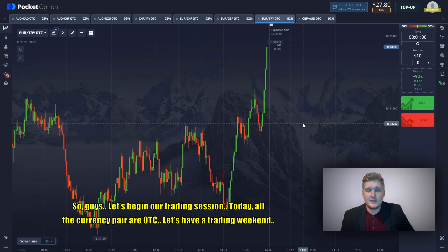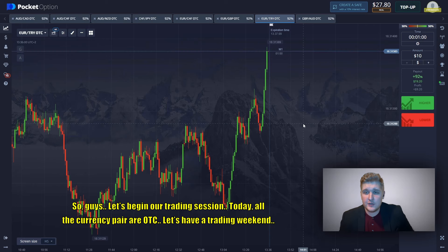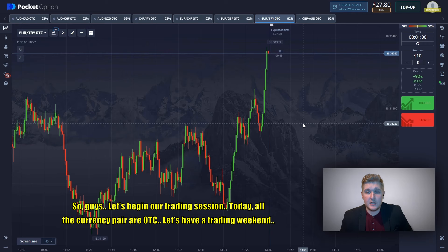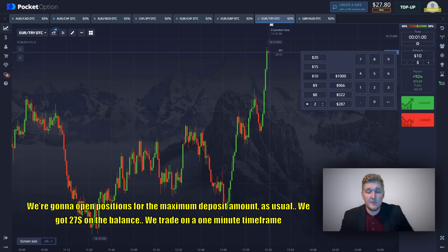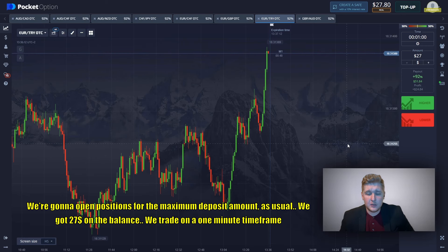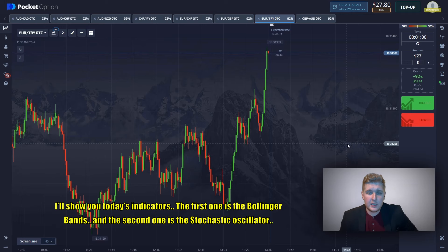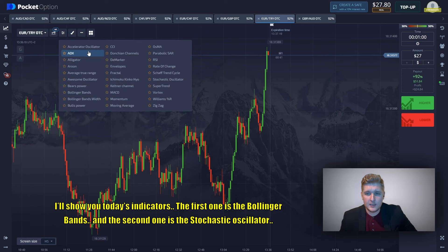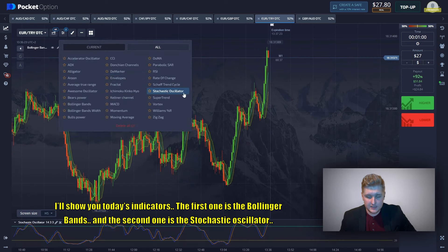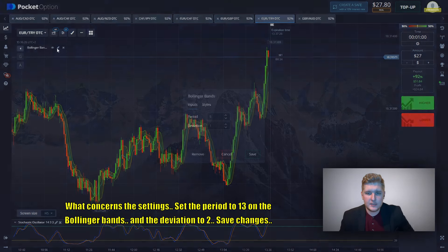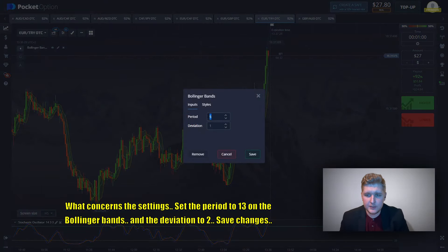Let's start our trading session today. The currency pair is OTC. We're going to open positions for the maximum deposit amount. We've got $27 on the balance on the one-minute time frame. I'll show you today's indicators — the first one is Bollinger Bands and the second one is the Stochastic oscillator. Set the Bollinger Bands period to 13 and the deviation to 2.